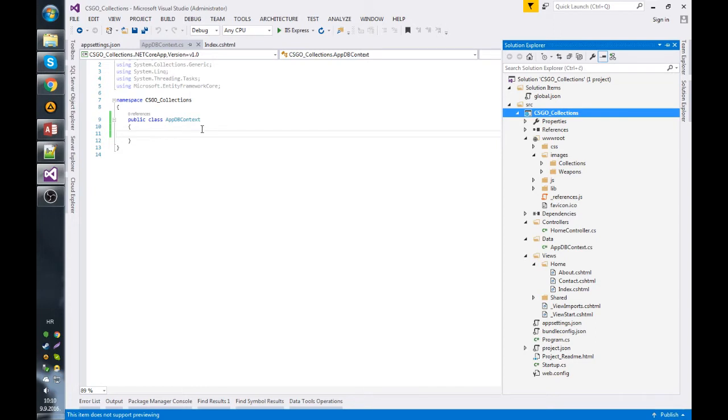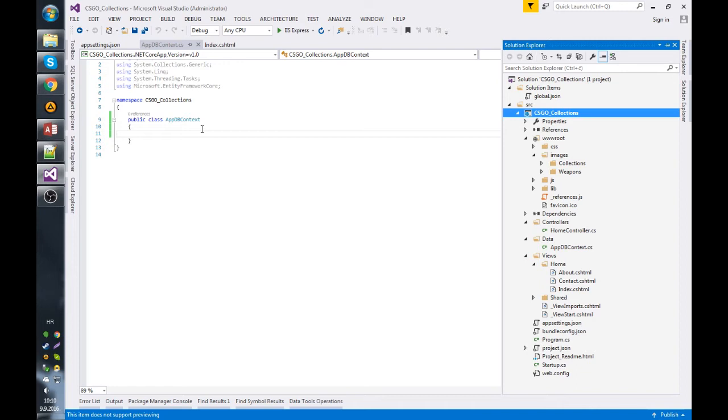So each weapon has a skin, each skin has a specific quality, specific rarity, and it comes from a specific collection. Before I even started doing the code-first approach in Entity Framework - code-first approach basically means that you type the code, you type normal C# classes, and they automatically get migrated to an actual SQL database by Entity Framework. That's the whole point of Entity Framework. It does things for you; it's data access middleware.